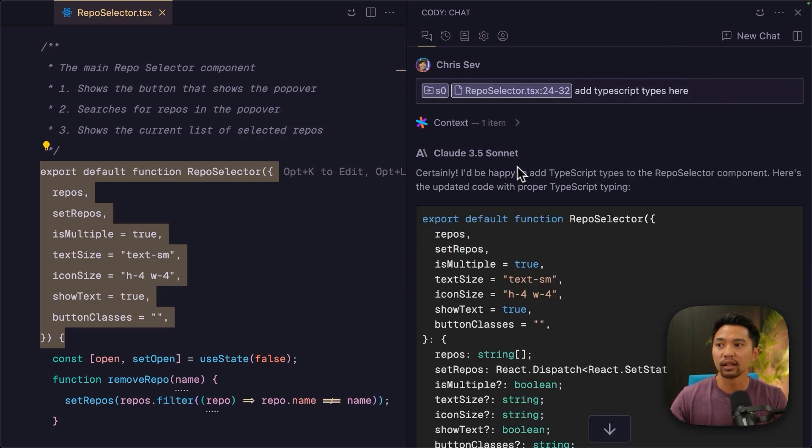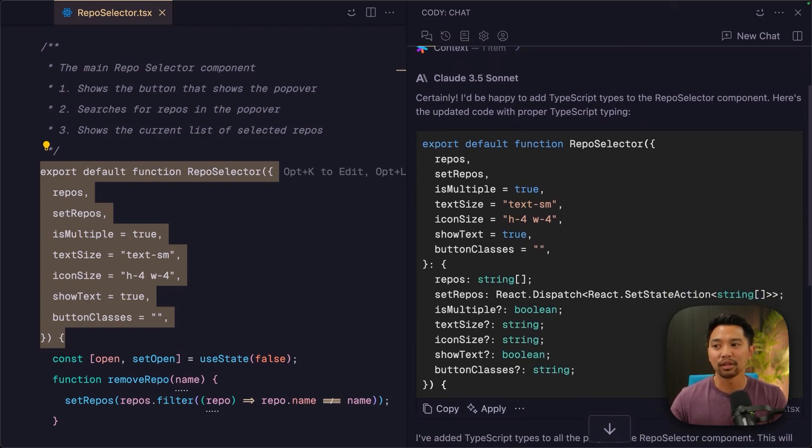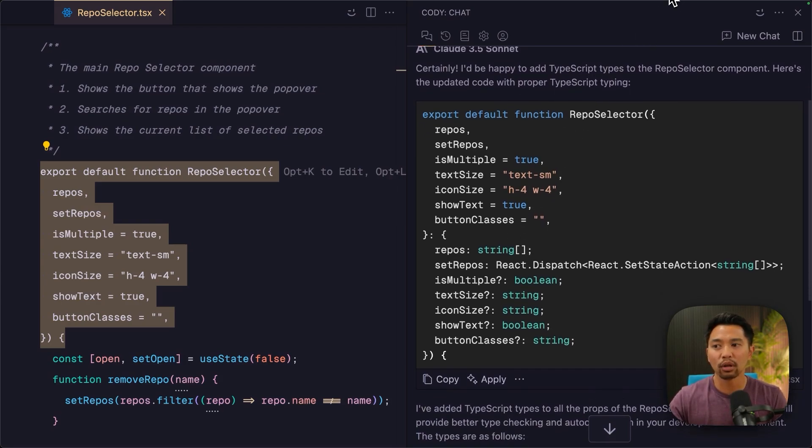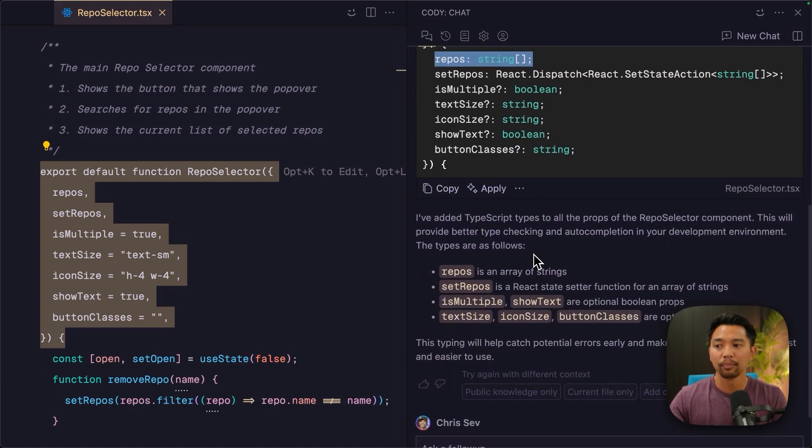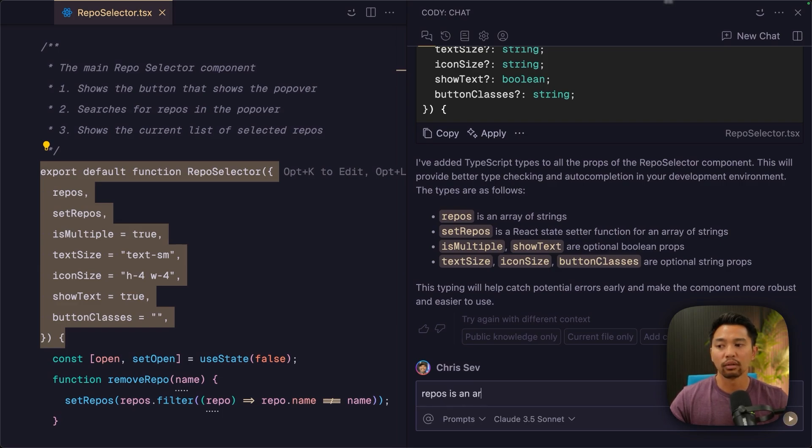All right, Kodi says, using Claude and using the context that it has, I'd be happy to add TypeScript types, and it goes ahead and does this, and I want to chat a little bit more. I don't think it got the right repos string. So let's say repos is an array of objects.